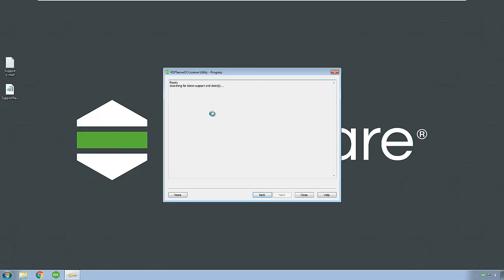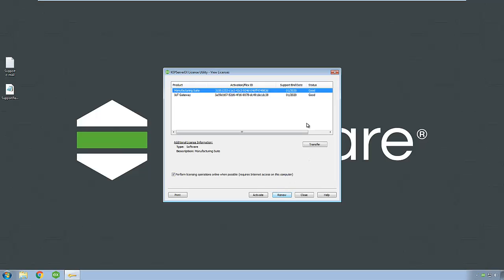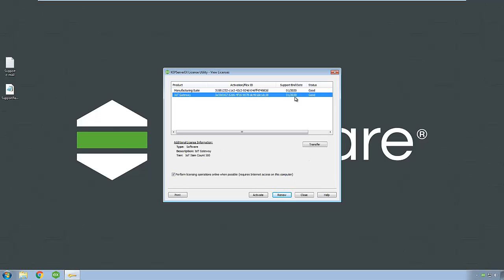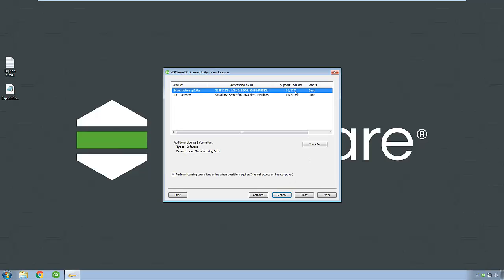The license utility connects to My Kepware and determines the machine's latest support end date. Clicking Next returns you to the initial screen where you can view your licenses and the updated support end date. Your support is now up to date.